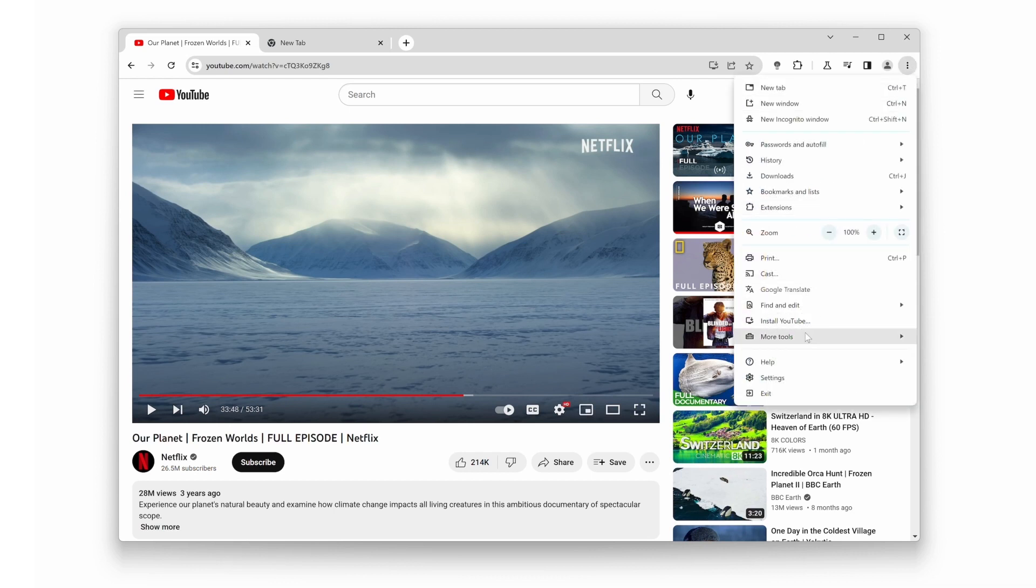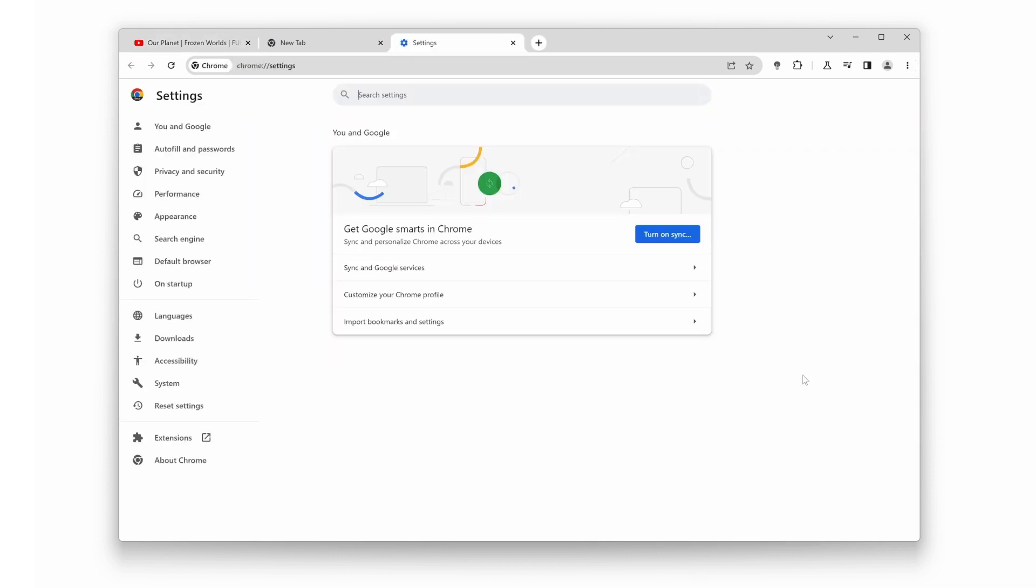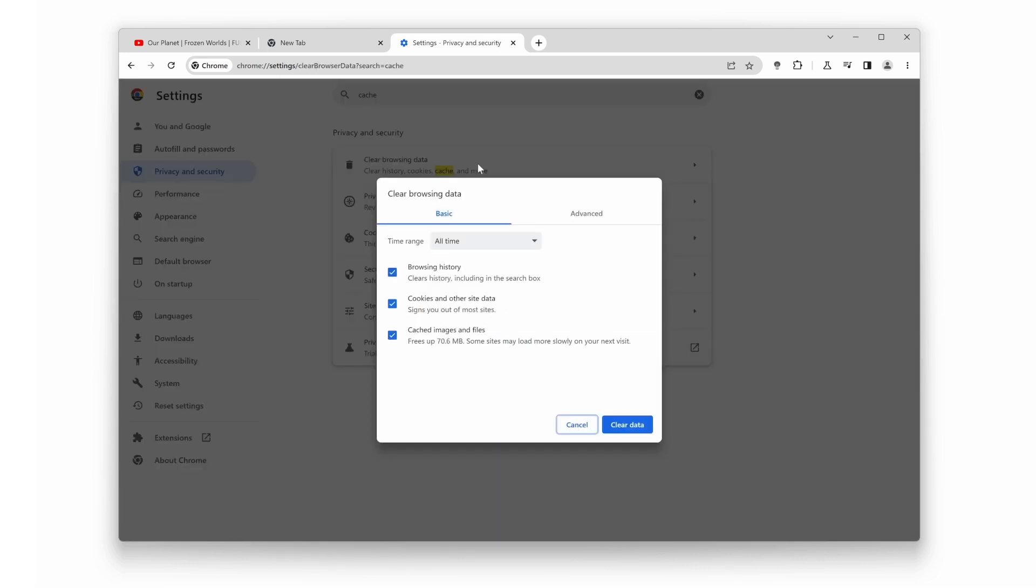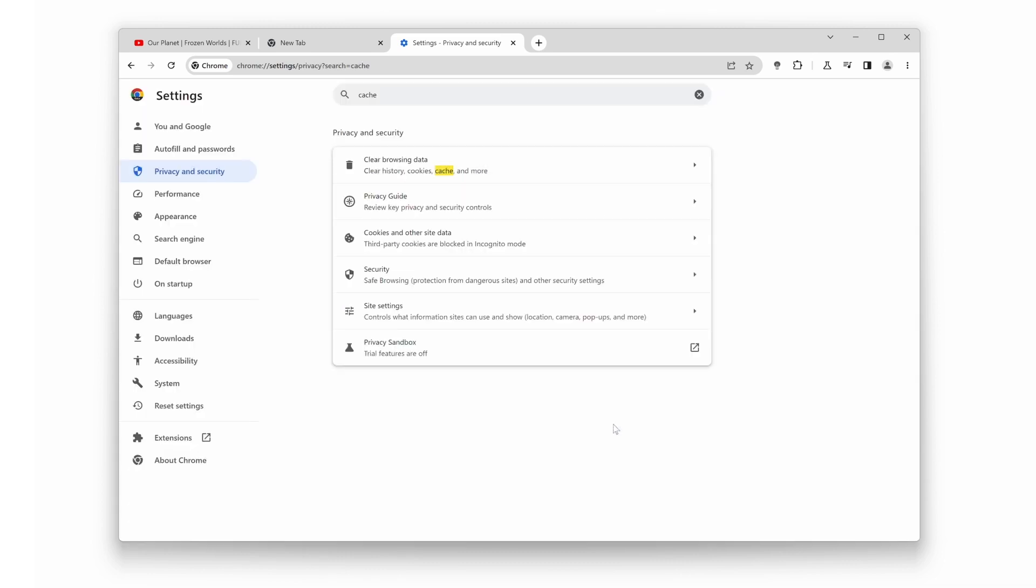Simply go to your browser settings. Find the option to clear browsing data. Select the cache option, and hit Clear. This will remove all the cached files, giving your browser a fresh start.